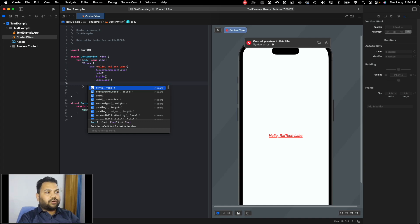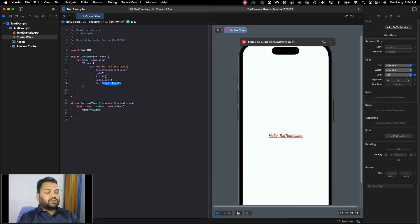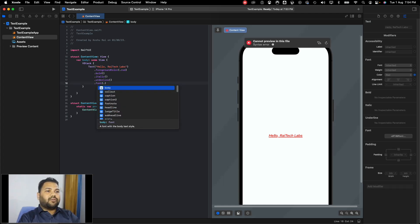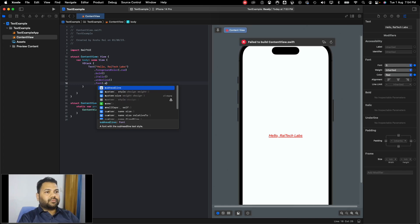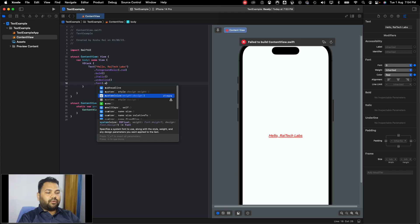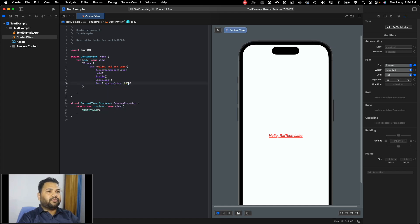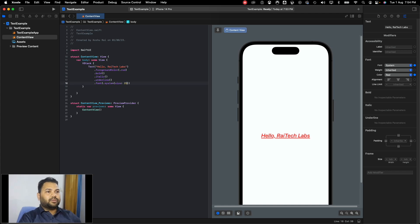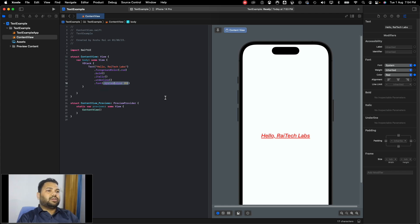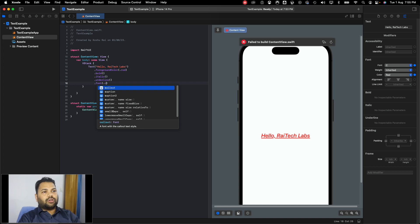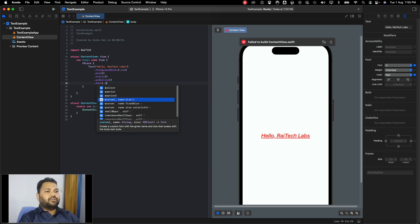We can also change the font of the text. Currently it is using the system default. We can use a system font of a specific size, like 25. If you want to use a custom font like Poppins that is not available in iOS by default, you can use that option — we'll be covering adding custom fonts in a later part of the course.